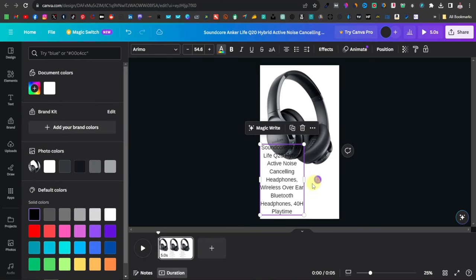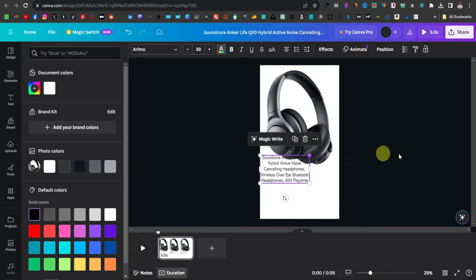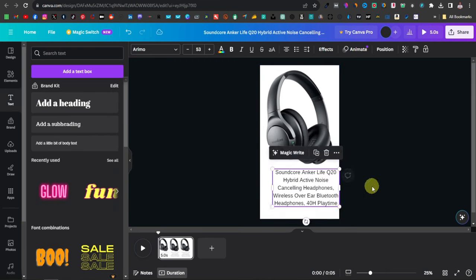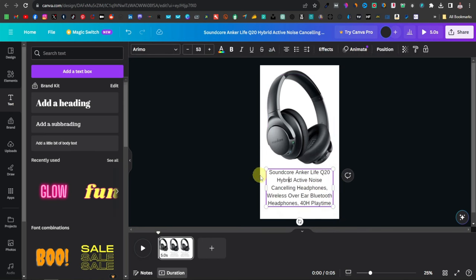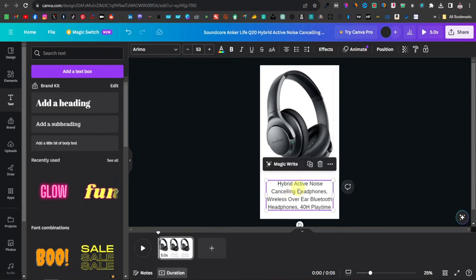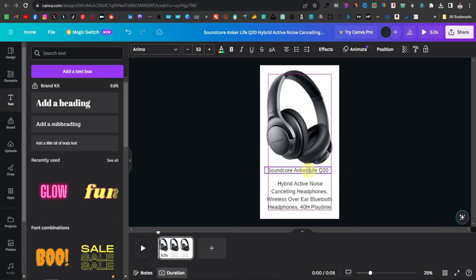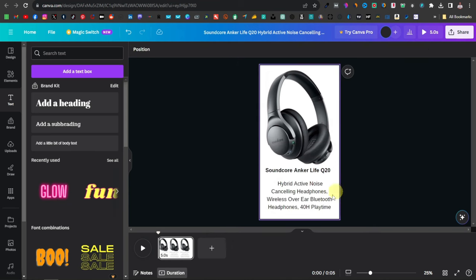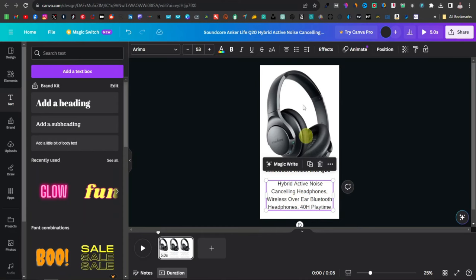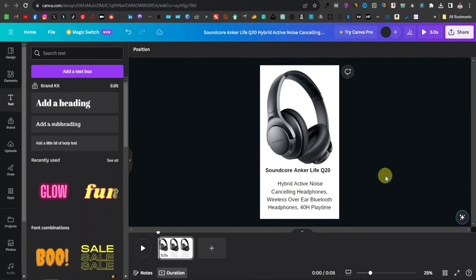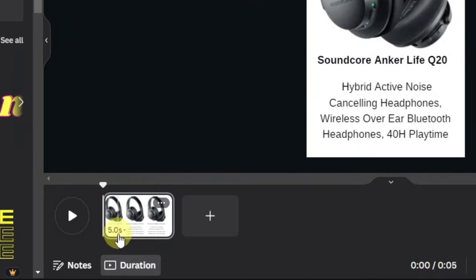Arrange everything so it fits well and all information is visible. Separate the product name from the description using its own text box and make it bold. This is your first completed slide. You can set the slide duration — I'll set it to five seconds so viewers have enough time to read the information.